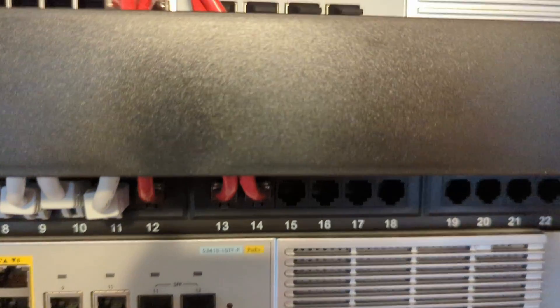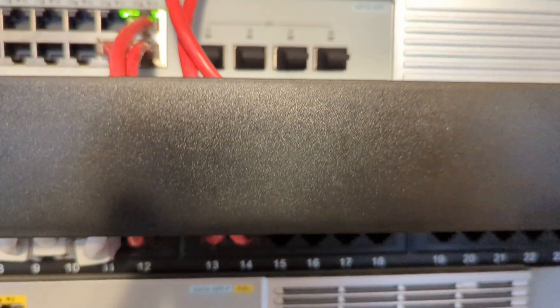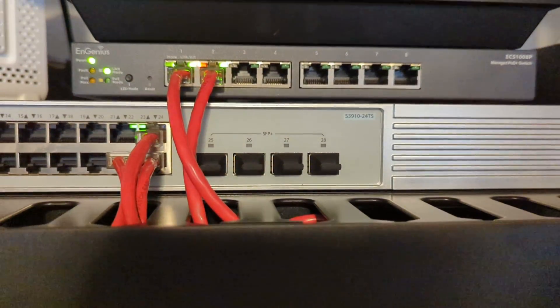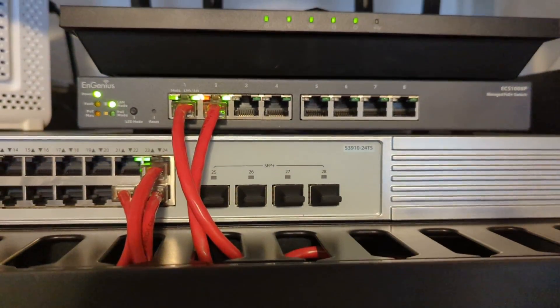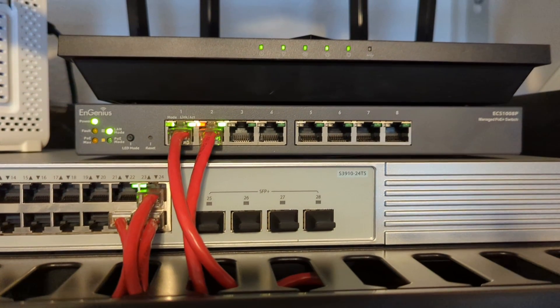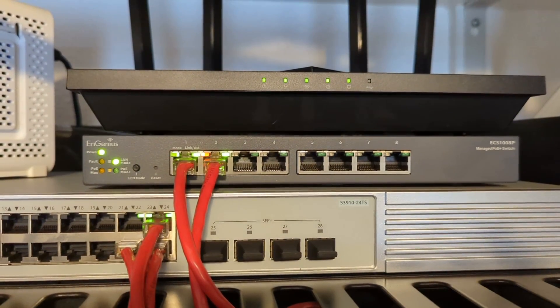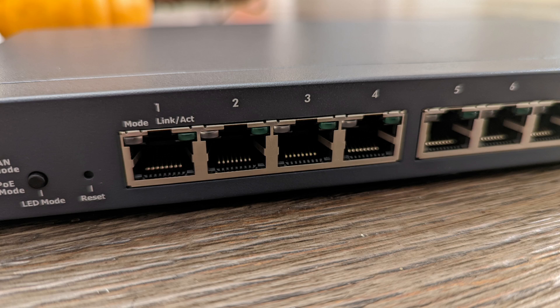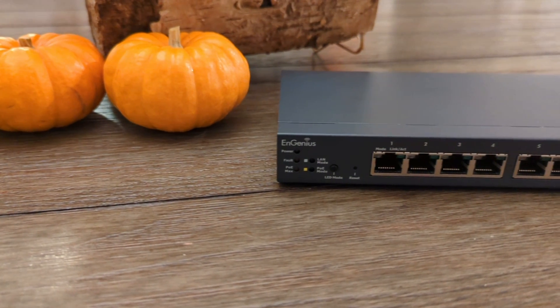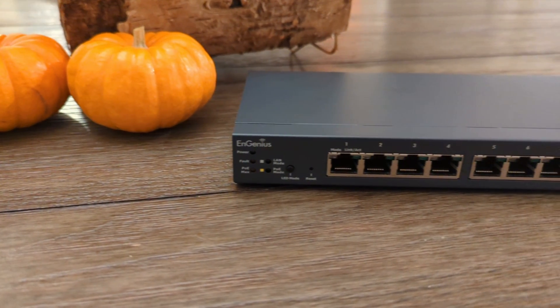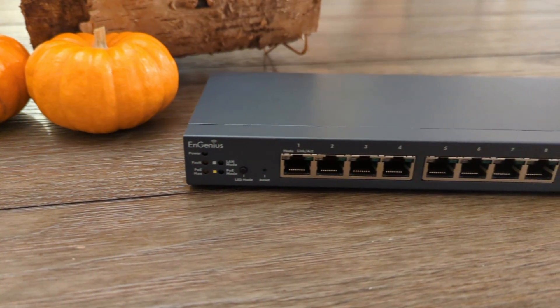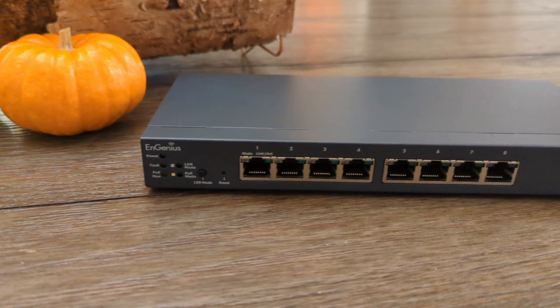A switch like this would be great for those that need management and to power only a few PoE devices or to supplement an existing at-capacity switch. I don't see anything really wrong with it, so you just have to decide on the price.